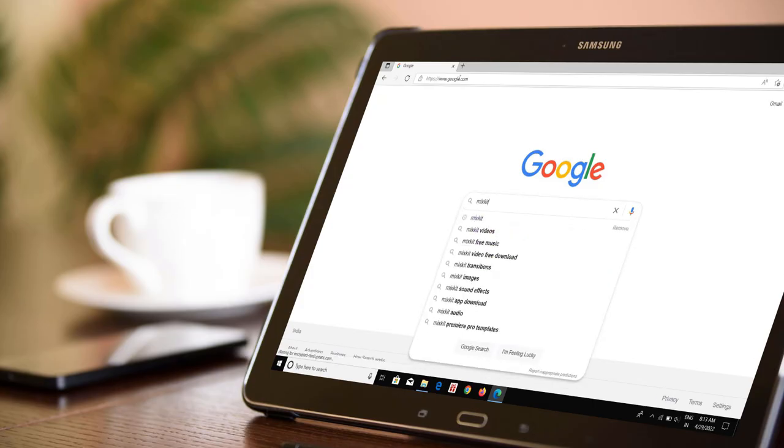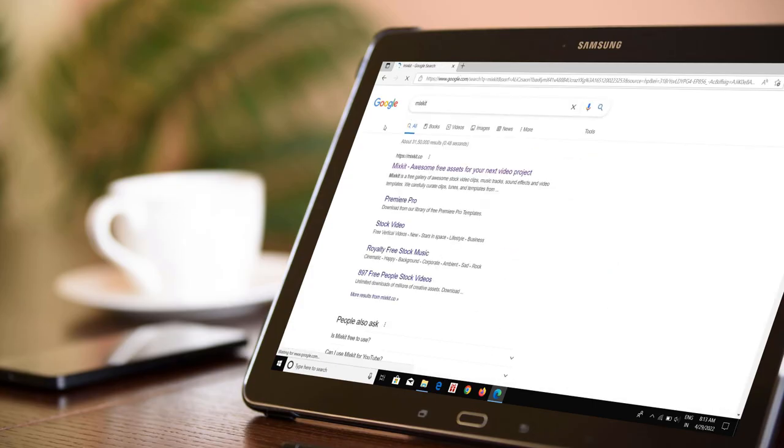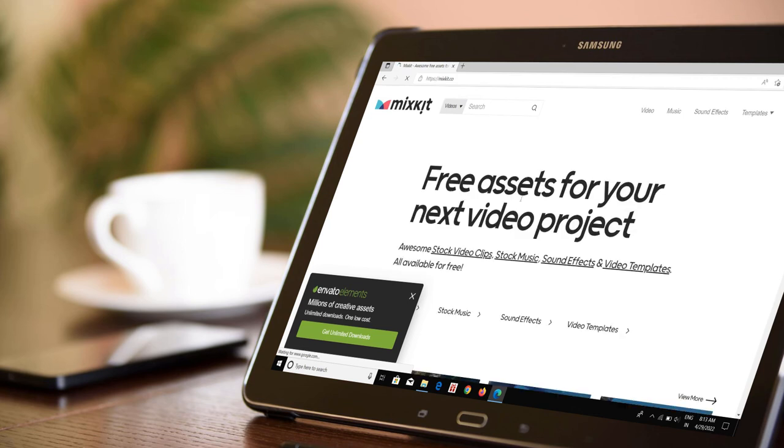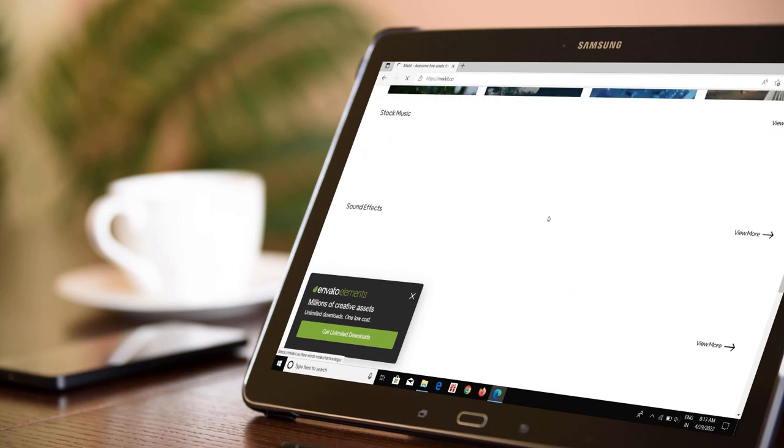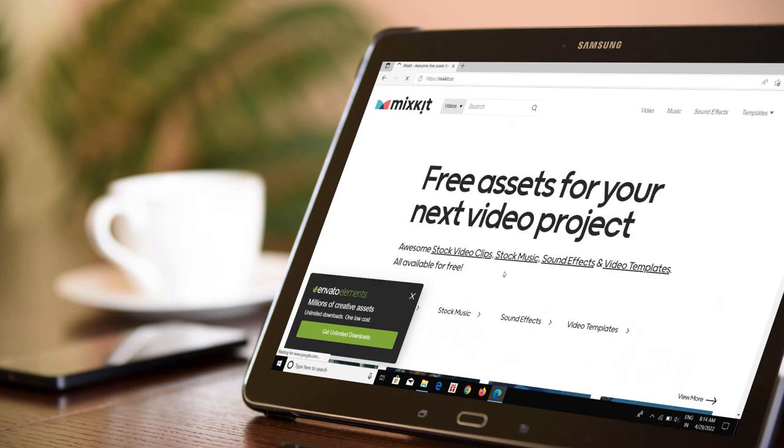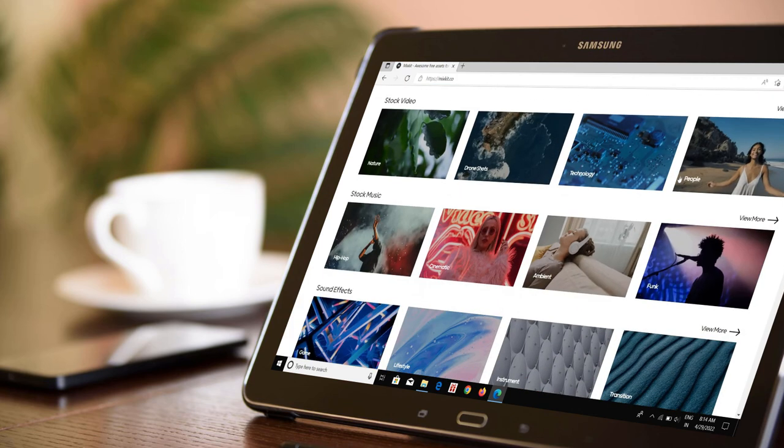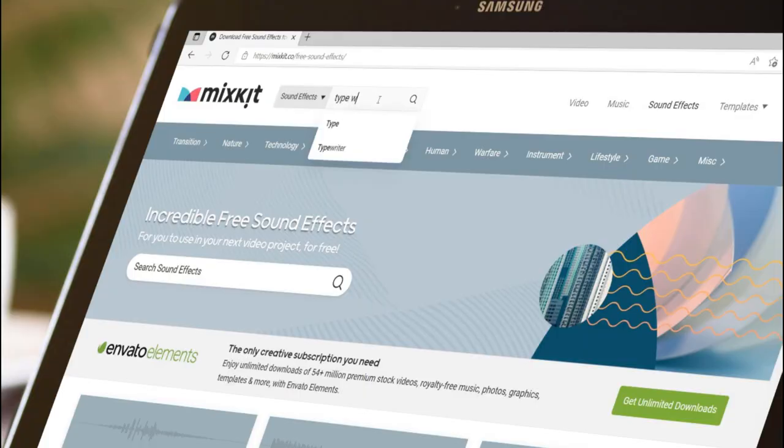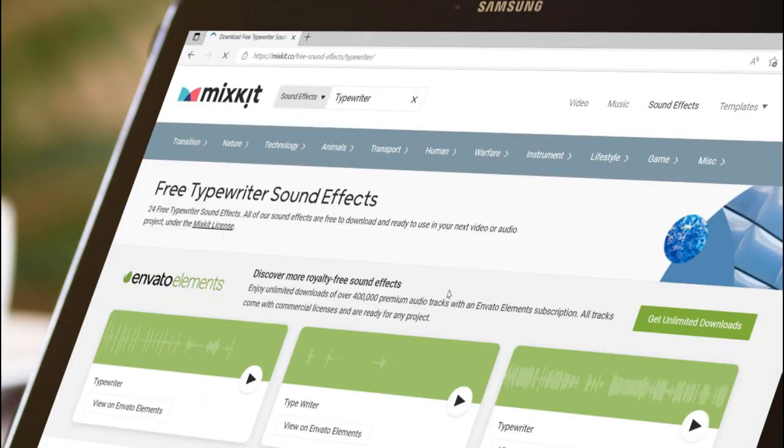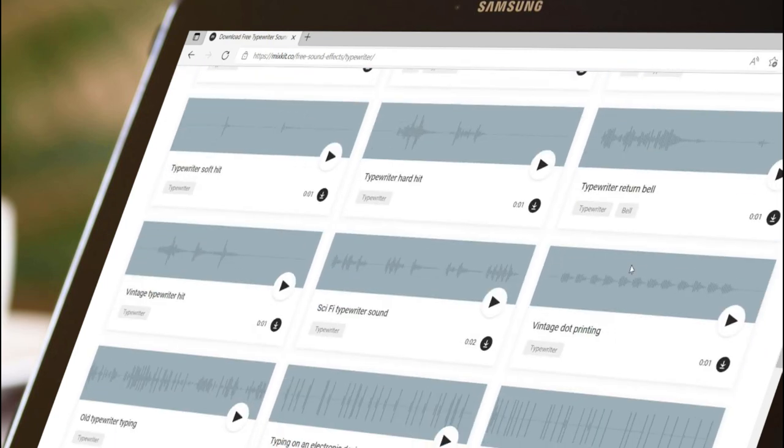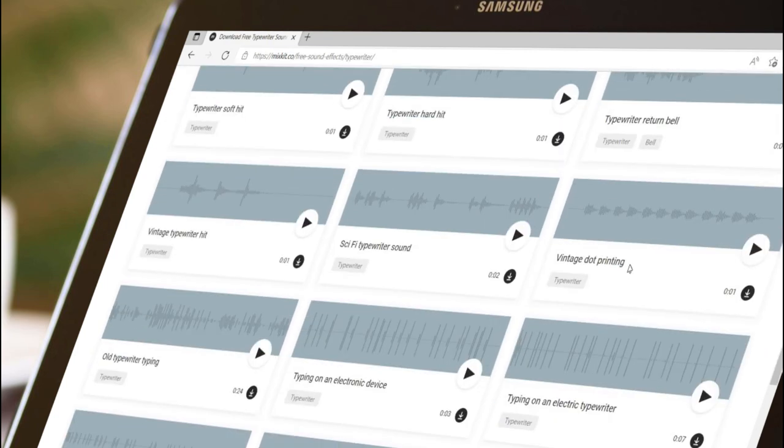For sound effects, I usually go to the site called Mixkit, where you can find different video clips, music, and sound effects. Here I simply search typewriter, and you can see different types of typewriter samples appear. So just pick any one and implement it in your animation.